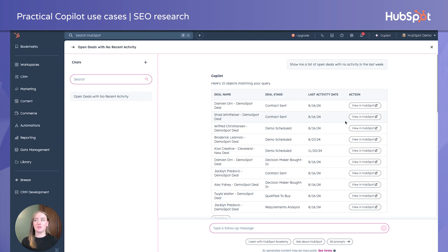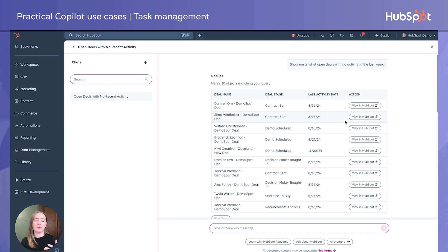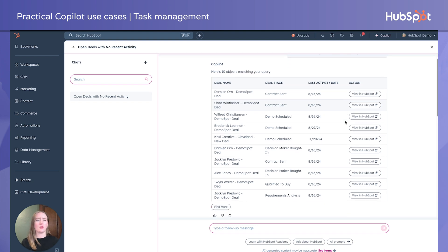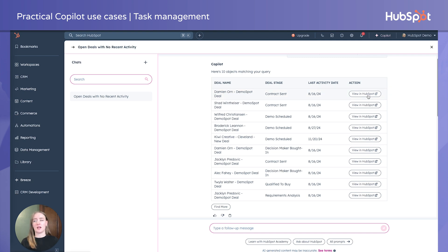Another really practical way you can use Copilot is as a task management system of sorts, to help you prioritize your day. I'm pretending I'm a salesperson — maybe newer to HubSpot — and I just want to make sure I'm not digging for things I don't need. So I went into Copilot and asked it to show me a list of open deals without any activity in the last week. It gave me 10 people, showing the deal stage and the last activity date. We've got a couple of deals in the 'contract sent' stage that I probably want to follow up with.